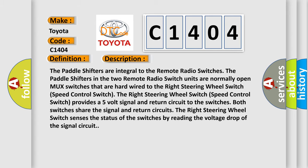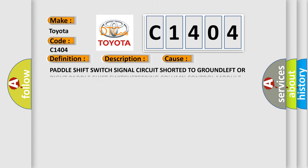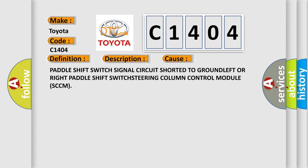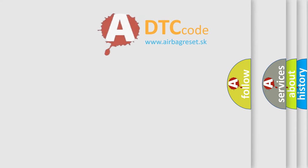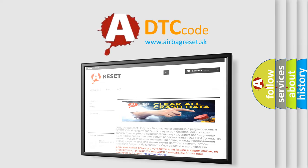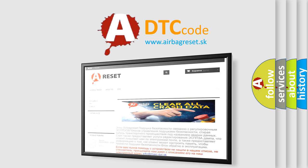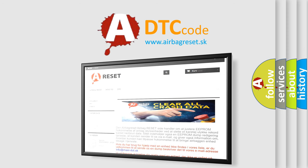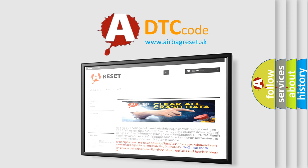This diagnostic error occurs most often in these cases: paddle shift switch signal circuit shorted to ground, left or right paddle shift switch, steering column control module SCCM. The Airbag Reset website aims to provide information in 52 languages. Thank you for your attention and stay tuned for the next video.